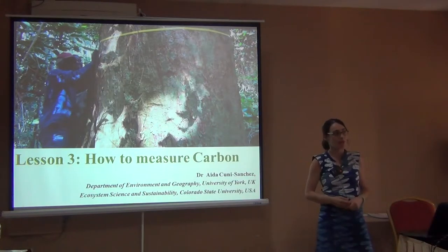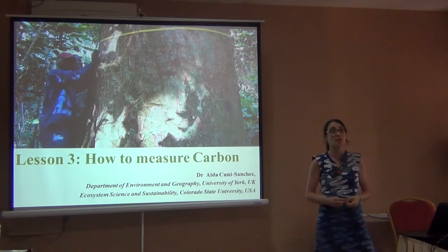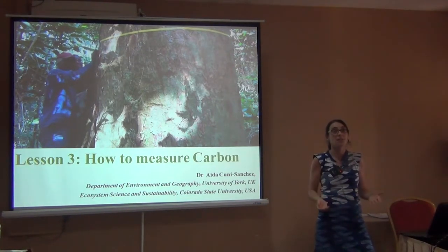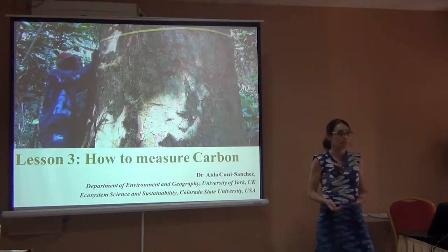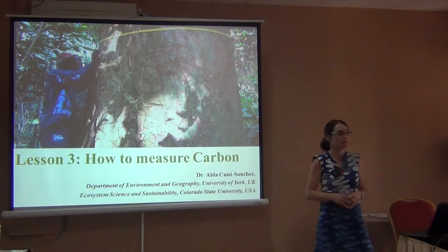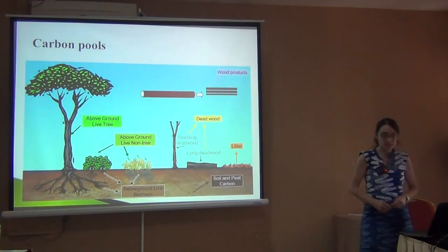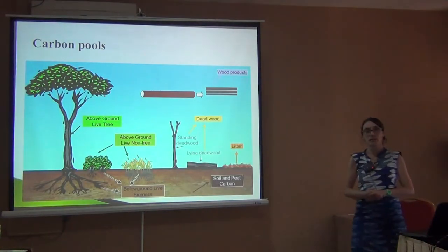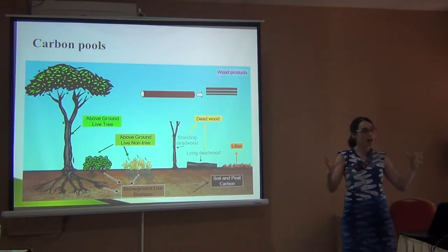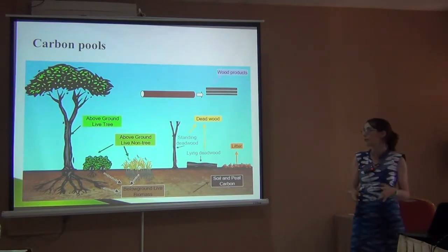As some of you commented, one of the challenges is to actually measure it. How much carbon do we have? Where is it? Because apparently these general estimates might not be very accurate for some of our areas. So let's start with what the carbon pools are — which parts of these natural habitats contain carbon.